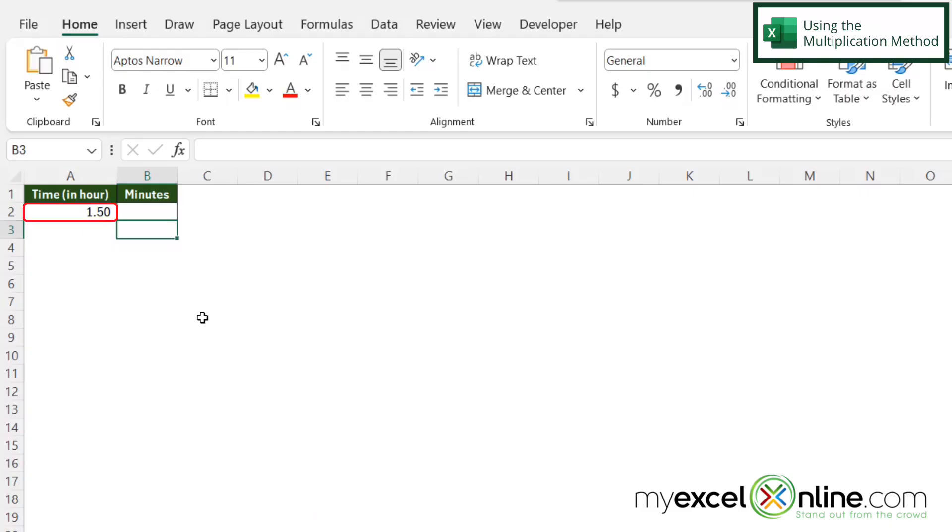So if I look in cell A2 right here and I see that I have 1.5 hours, converting that to minutes is actually very easy.